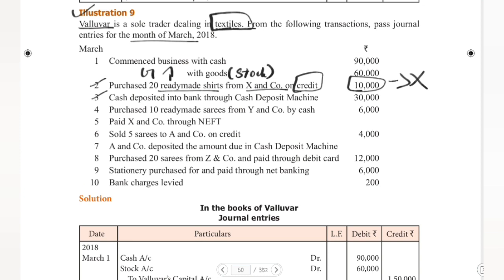Fourth date: Purchased 10 readymade saris from Y&Co by cash. The owner is a textile dealer, so saris are goods. This is a cash transaction. Therefore: purchases account debit to cash account 6,000, being goods purchased for cash.